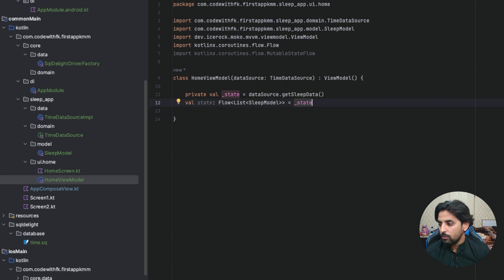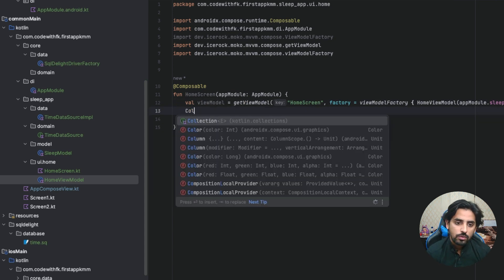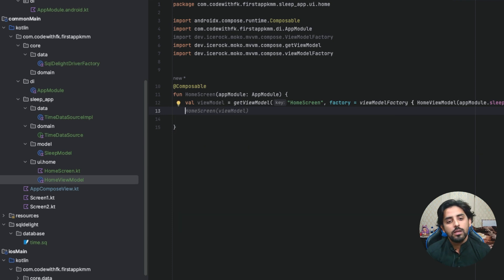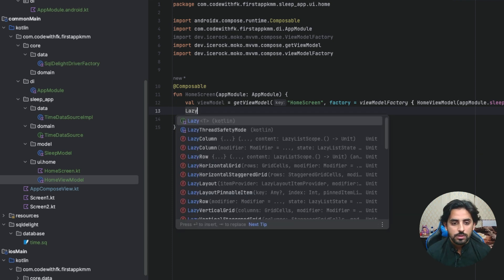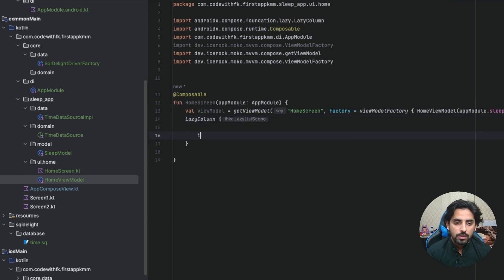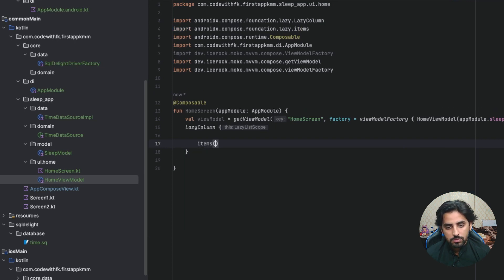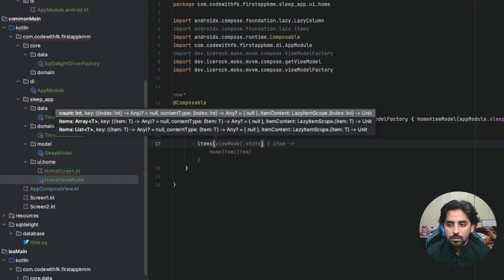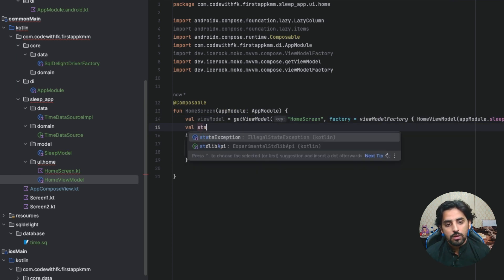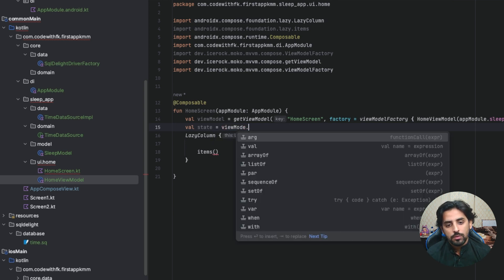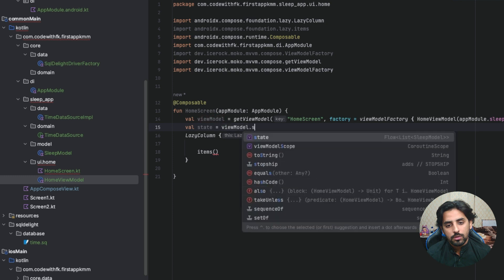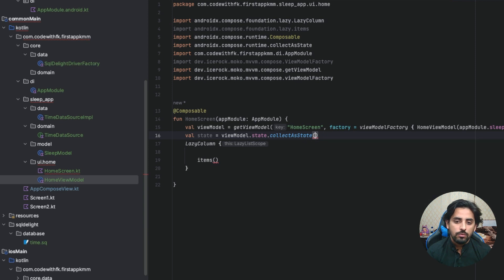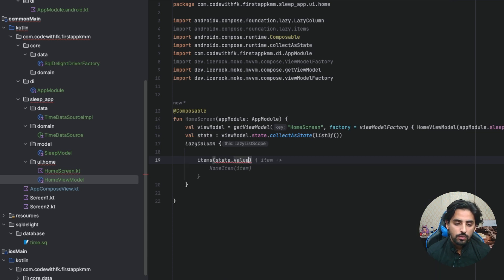Now if I go over here, I have home screen. I will add a lazy column to this. Lazy column, and now I can see which items I need. I need items. I want to do another thing. I will say val state equals viewModel dot state dot collect as state, and initial value would be an empty list. Now I will add state dot value to it, and then items will be home.